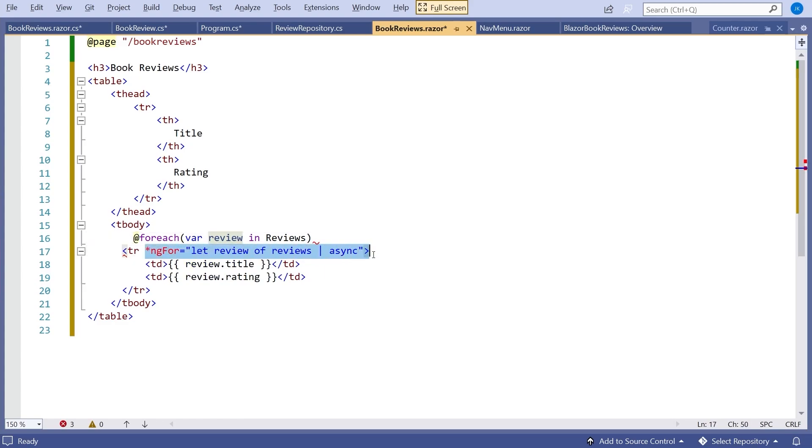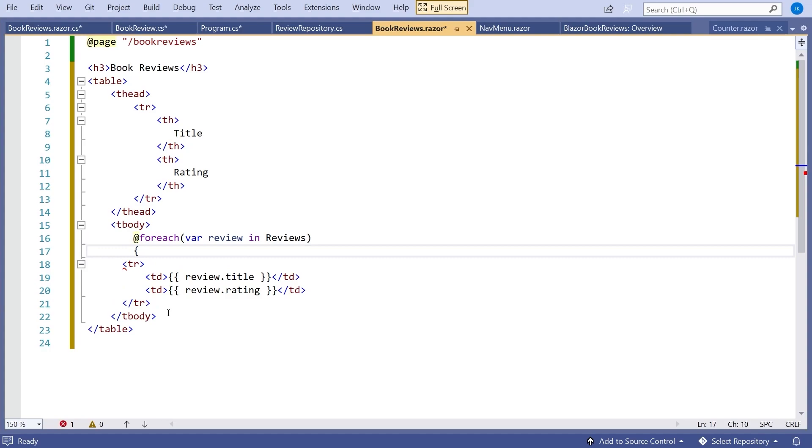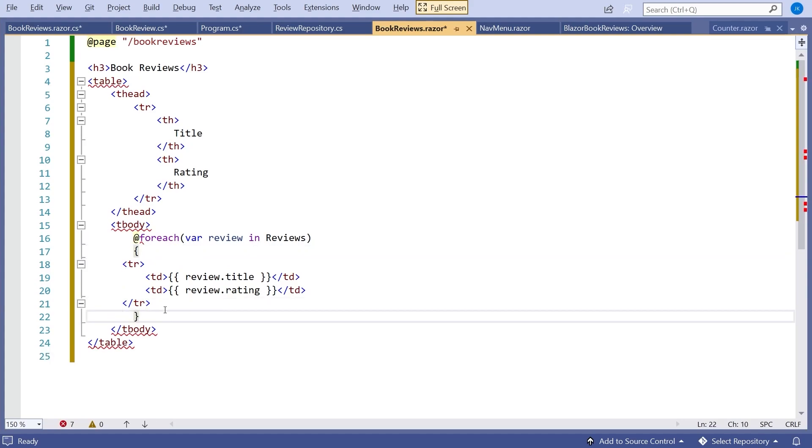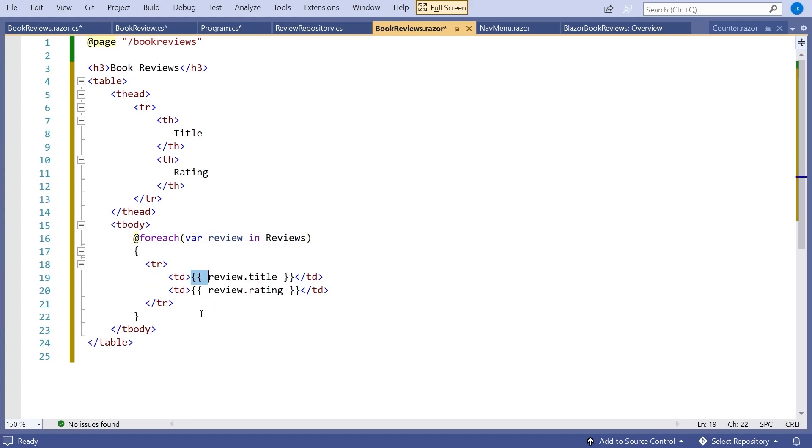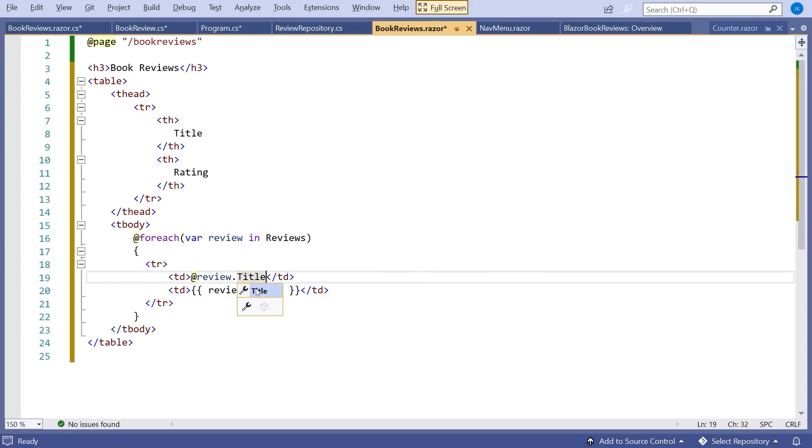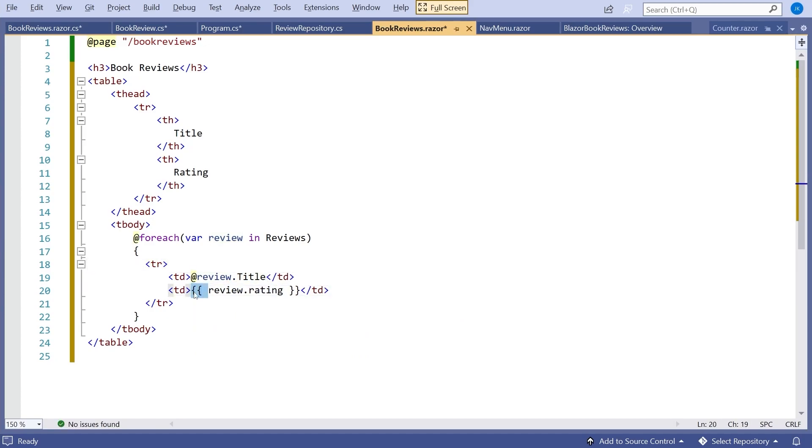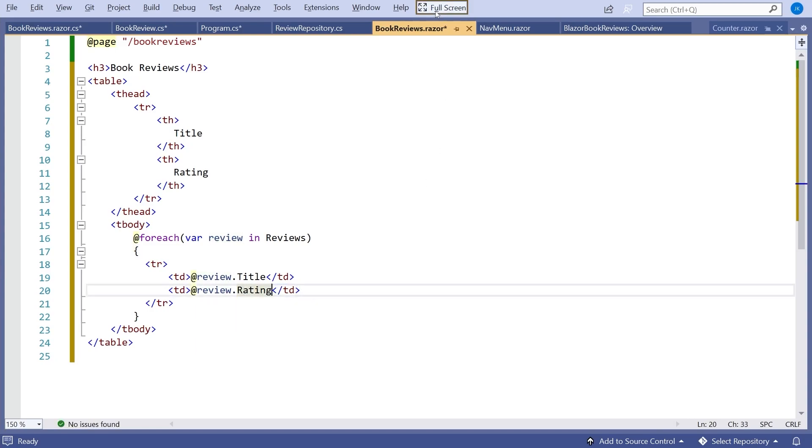The IntelliSense is recognizing that. So same idea as that ngFor. Let's get rid of the ngFor though. We don't want that. Put in some curly braces. And then again, the way that Angular does the binding with the double curly braces, we will just use the @ symbol. Our title is a capital T. Same on the rating. And that should be it.